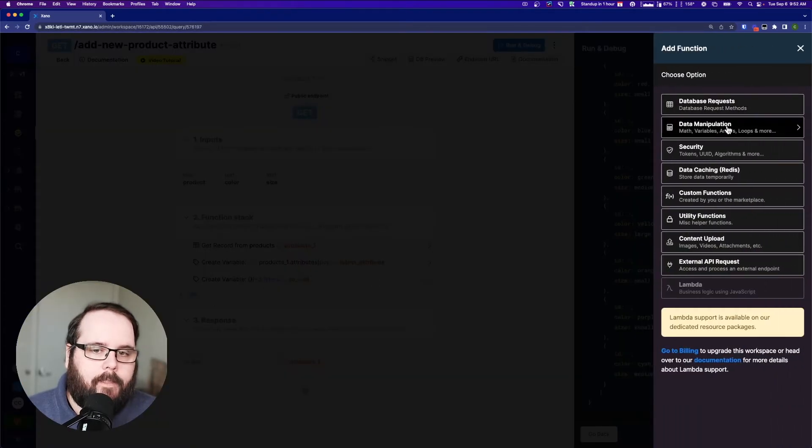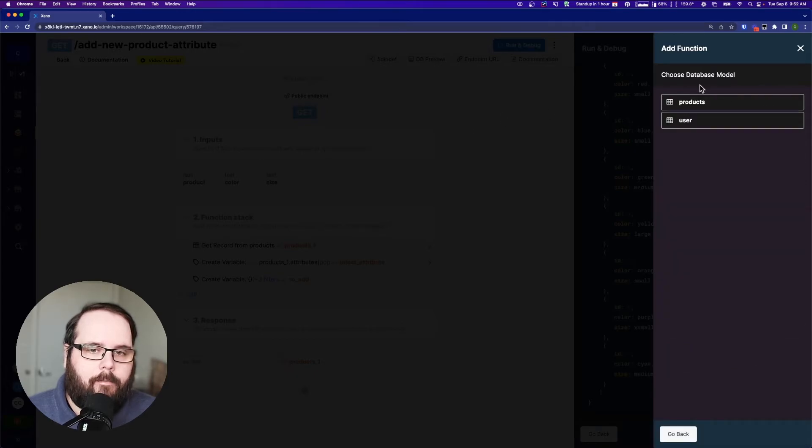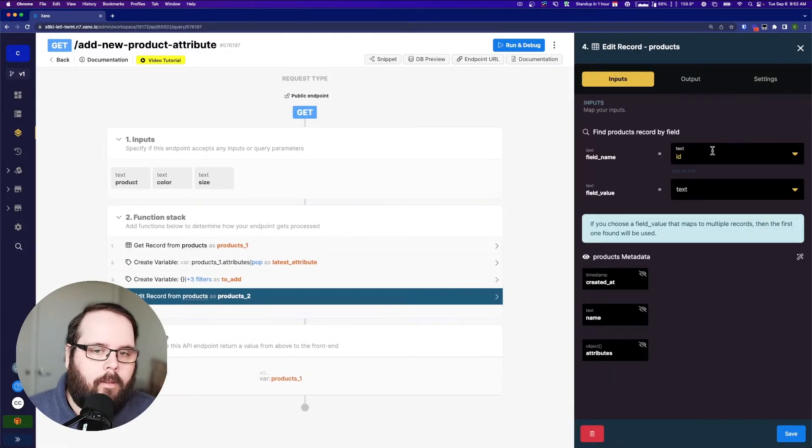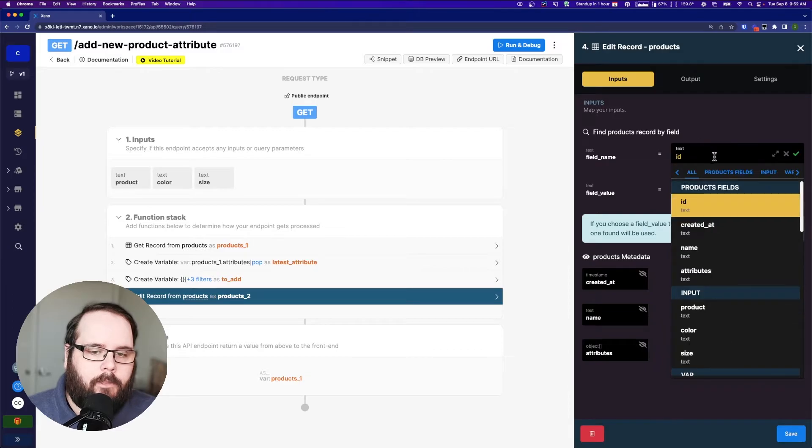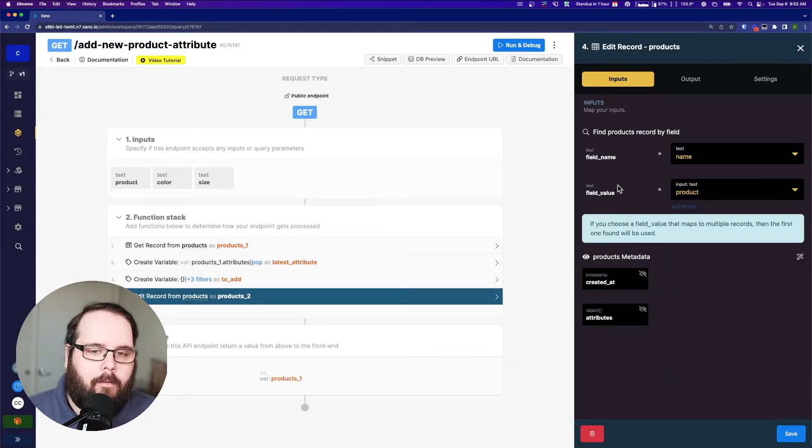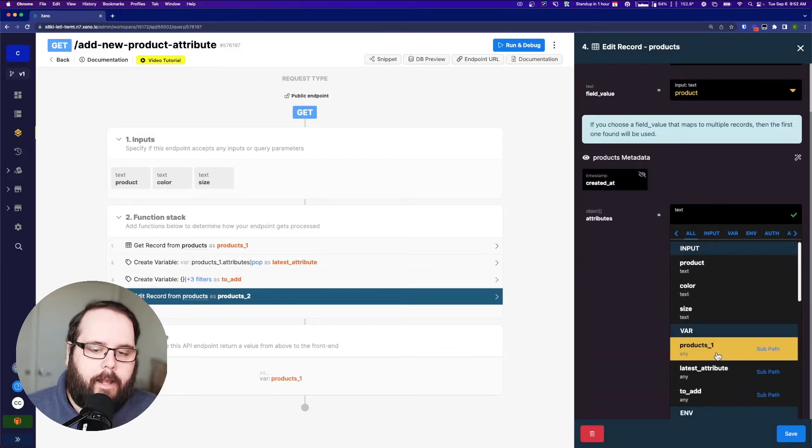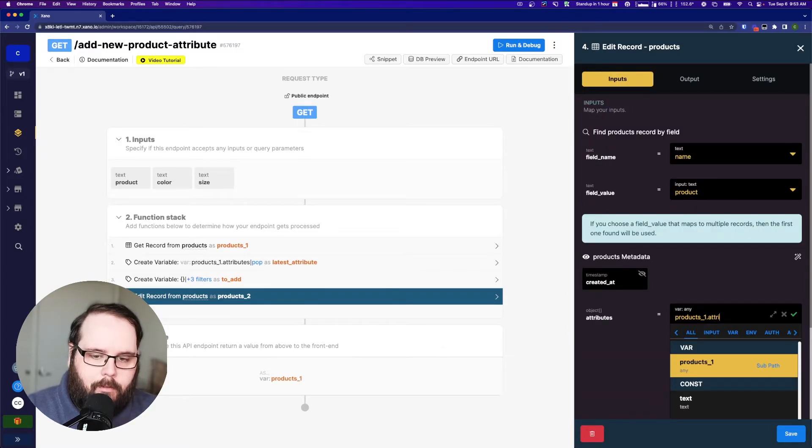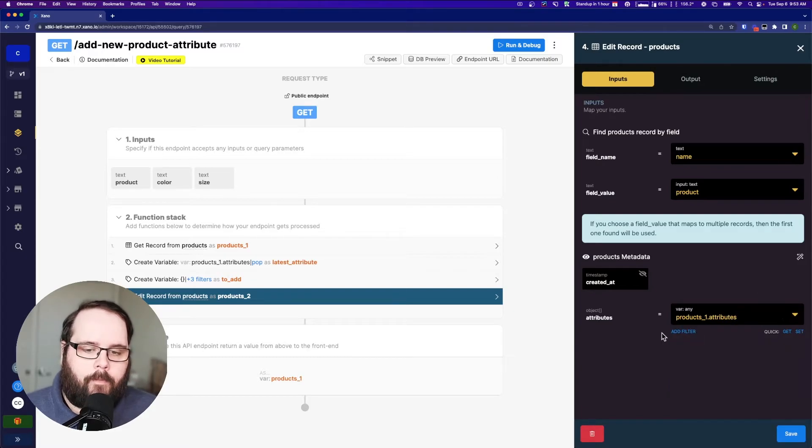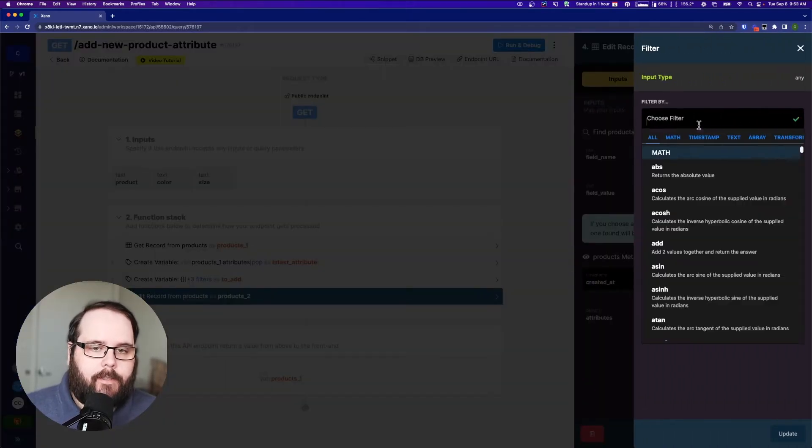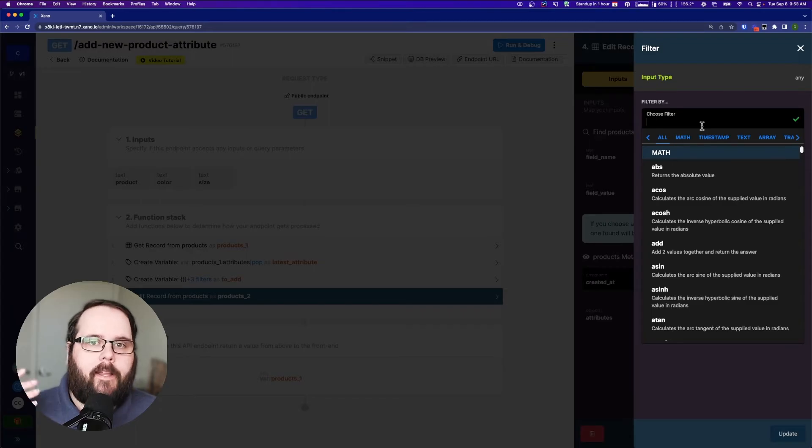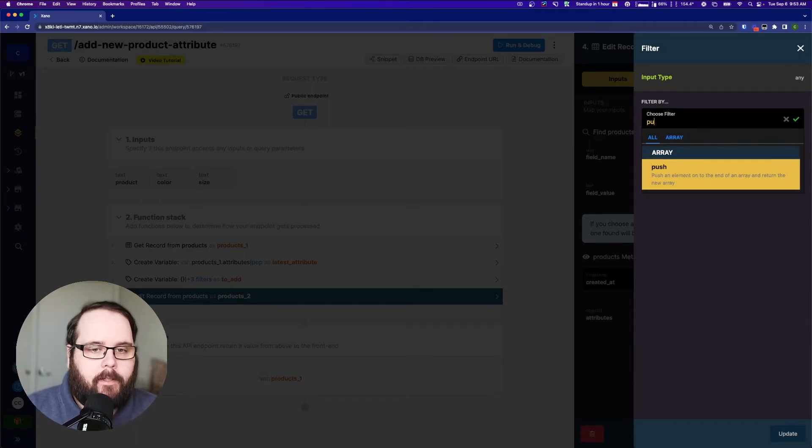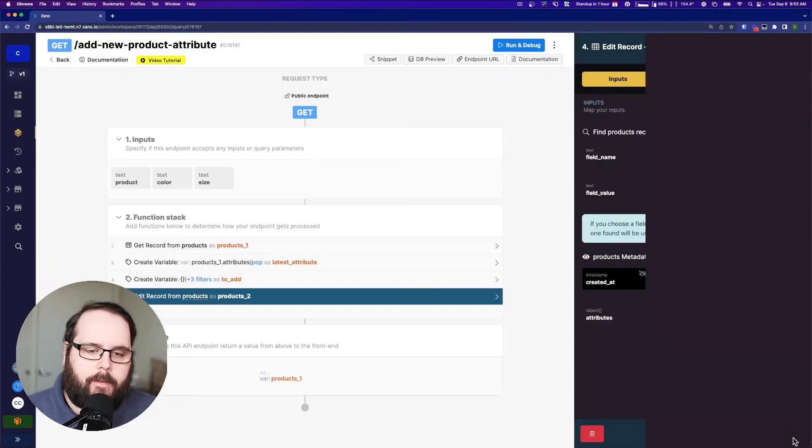So finally, let's go ahead and do an edit record. And we're going to use our name again. So for our attributes, what we need to do here is products one dot attributes. And then we need to add a filter to this to push the newest object onto the end of this existing array. And that filter is called push. To add is going to be our value there.